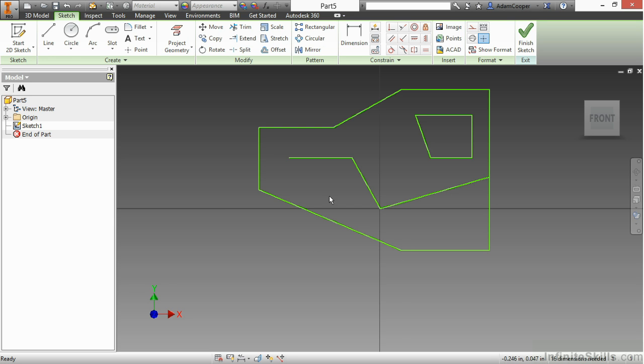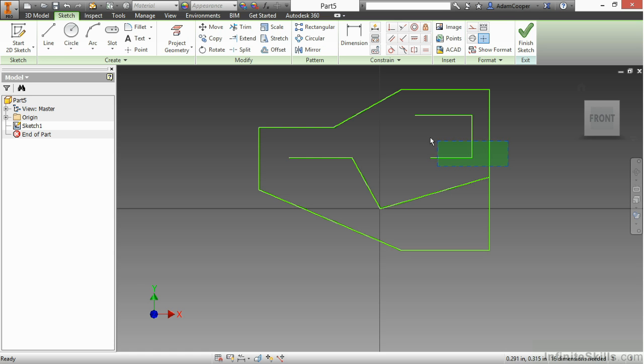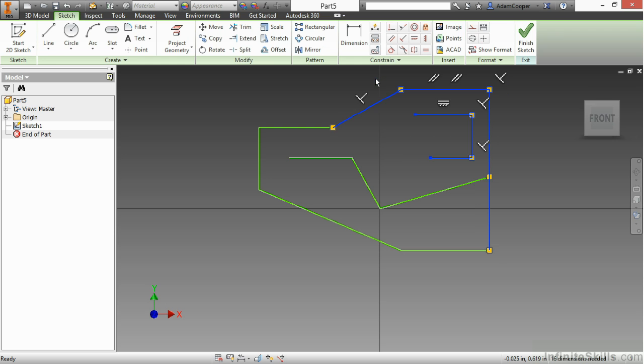There are also other ways that you can get rid of geometry such as just clicking on a line and then pressing your delete key on your keyboard. That will also get rid of a segment. If you're trying to grab multiple segments at once you can use a crossing window. This is simply done by clicking and dragging with your mouse from right to left. Anything that the green touches will actually select that for deletion and then I can just hit my delete key or again right click and choose delete.